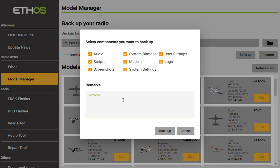So this time I'm going to type 'preethos 1.5'. The idea is that we're trying to back up everything before we install Ethos 1.5. And what I'm going to do this time is, since I've already gotten all these things and since the audio files have not changed, or the system bitmaps and the user bitmaps...